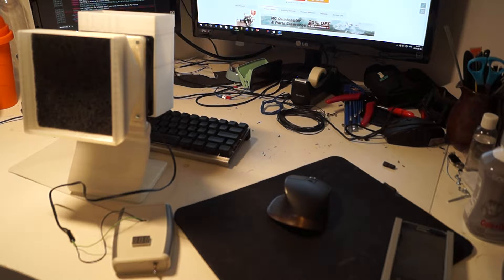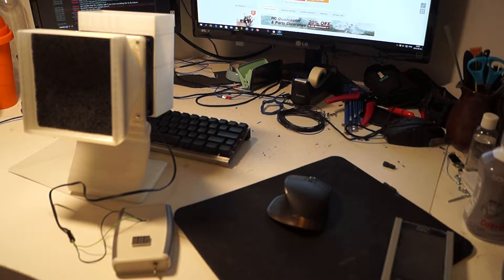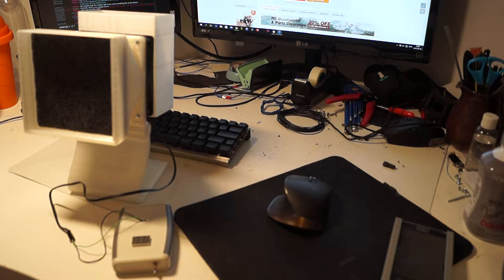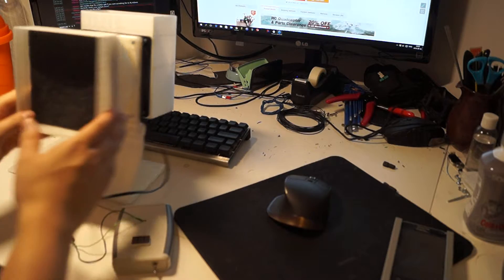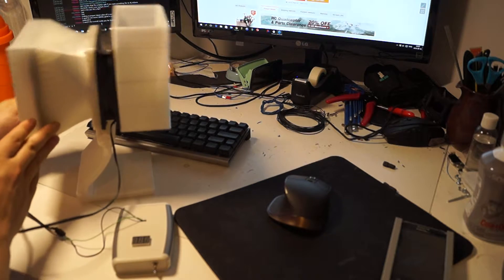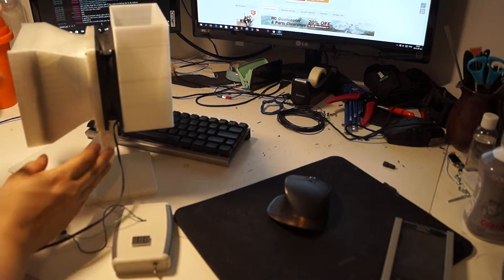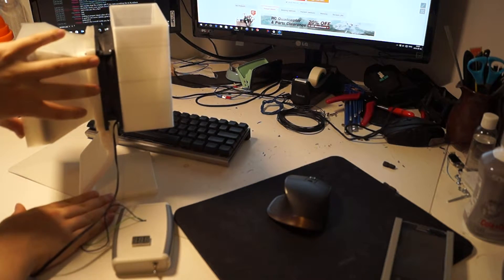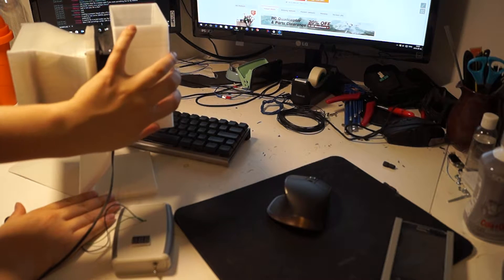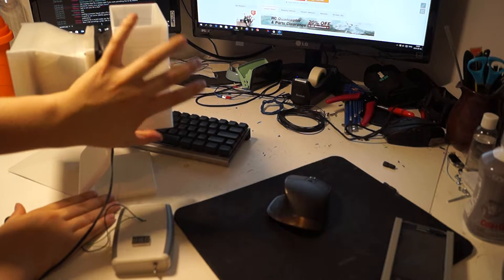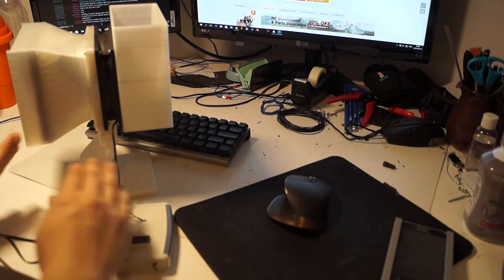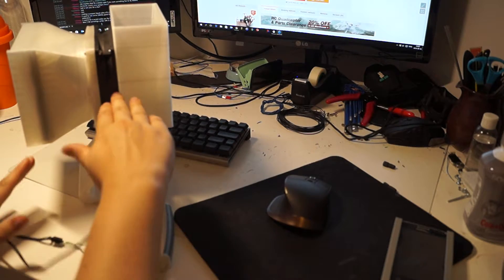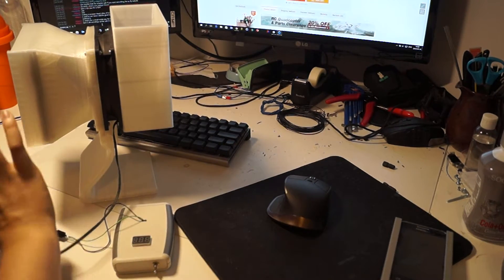This is a solder fume extractor and I just tested it and it seems to be working pretty well. The fume extractor here is downloaded from Thingiverse. All these parts here are from Thingiverse. I put this last one on and designed it myself.